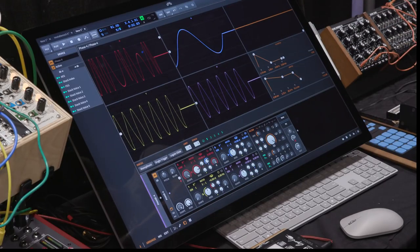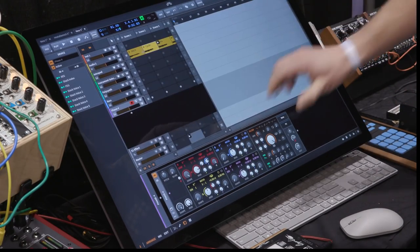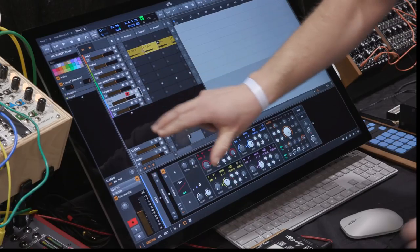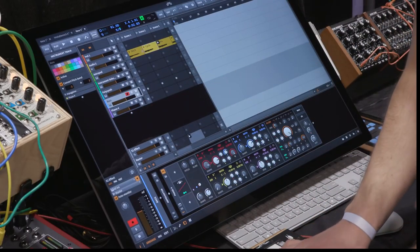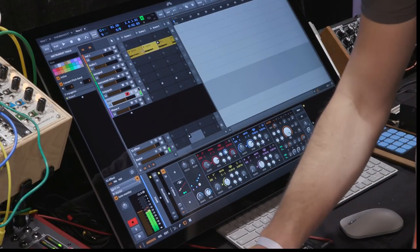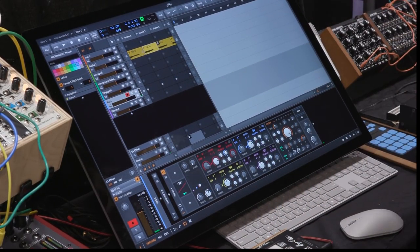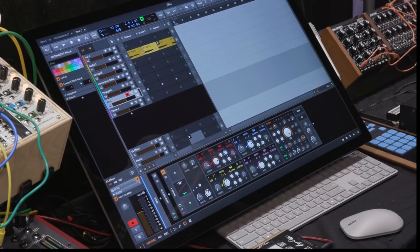You get away with a lot of modulation without sounding bad. I have some bass sound here, for example, that I just did. Very tight and nice.